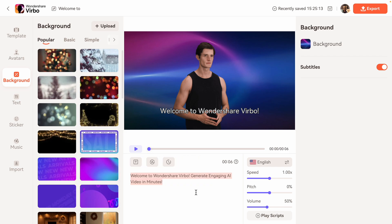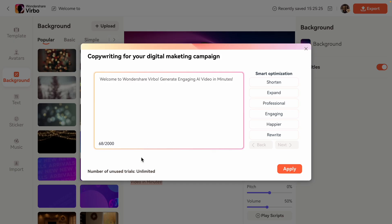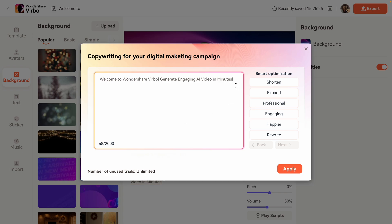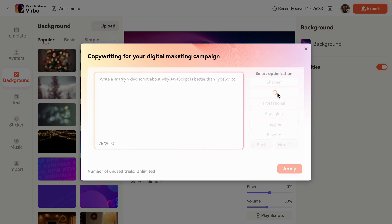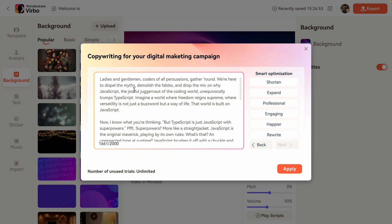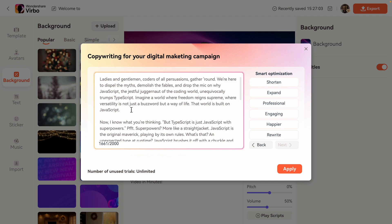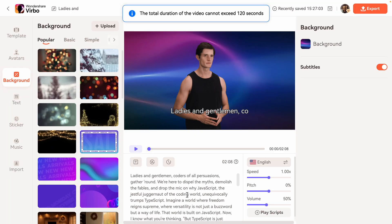Here's where we can type in a script, and if I click here we can work on an AI script. I can just type in what I want the script to be about and then hit apply, and it's going to start running the script. I typed: "Write a snarky video script about why JavaScript is better than TypeScript." We want to expand this — and AI script generation successful. "Ladies and gentlemen, coders of all persuasions, gather round. We're here to dispel the myths, demolish the fables, and drop the mic on why JavaScript, the gestural juggernaut of the coding world, unequivocally trumps TypeScript. Imagine a world where freedom reigns supreme..." Why am I reading this? The AI needs to read this — I shouldn't have to do all the work. So I'll just hit apply and now we have our script.